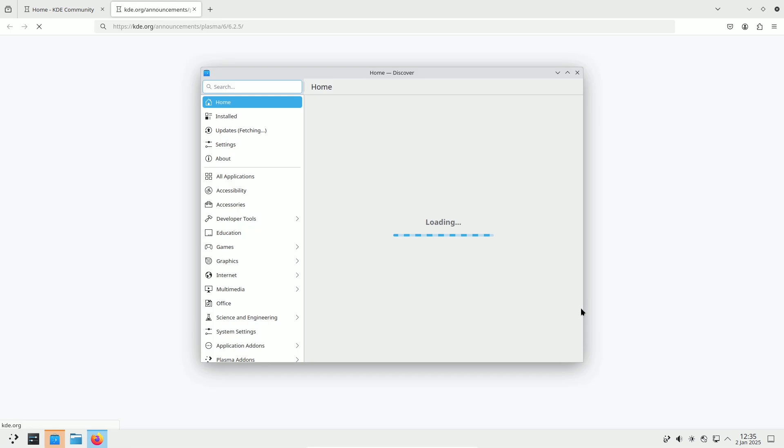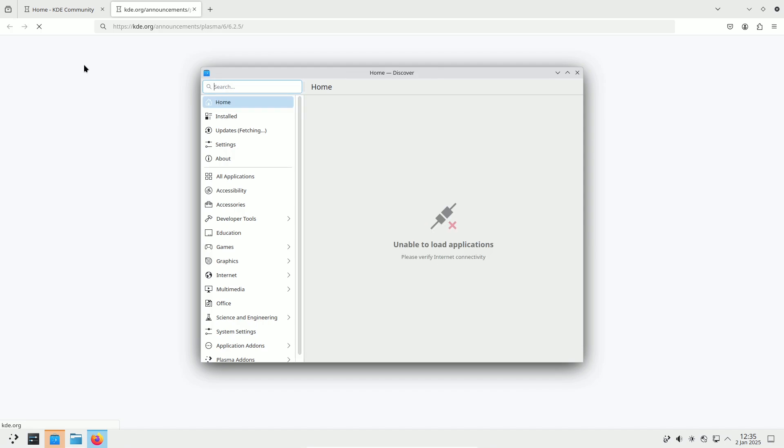WireGuard VPN Enhancements. The persistent keep-alive setting in WireGuard VPN has been fixed, ensuring better stability and functionality for VPN users.